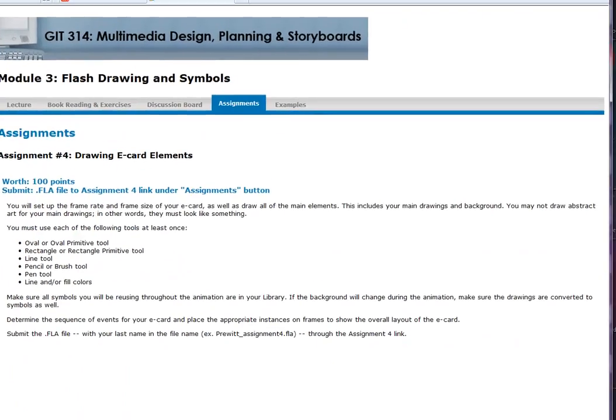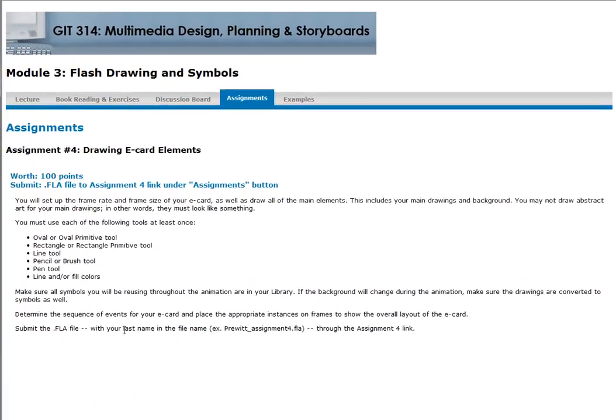Over assignments one through three, you created the idea, put the idea into words as a story script, and then put that story script into pictures by drawing the storyboard to get all the details of your work. It is very important you put a lot of detail into pre-production — your production will only be as good as your pre-production was. This gets even more important when you're working on a team.